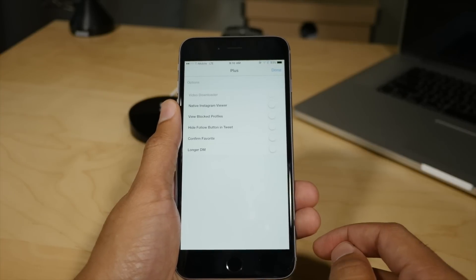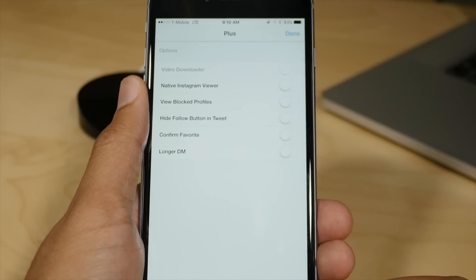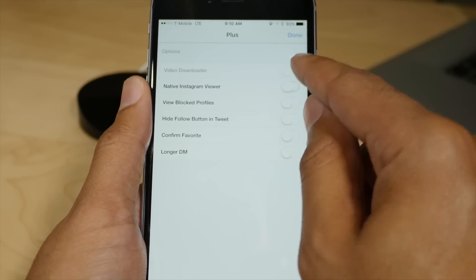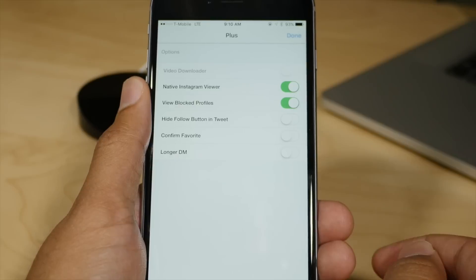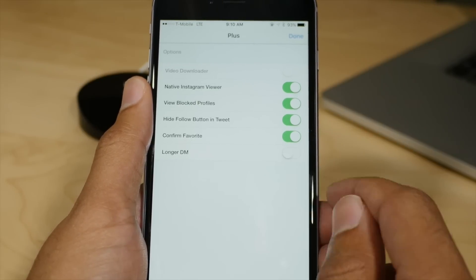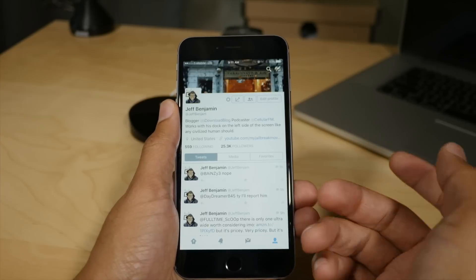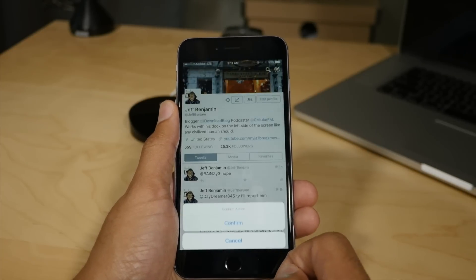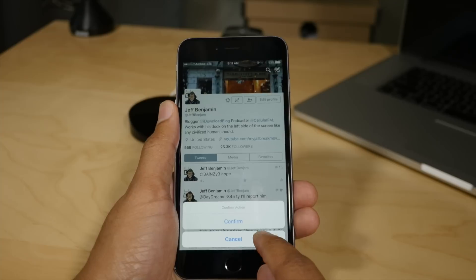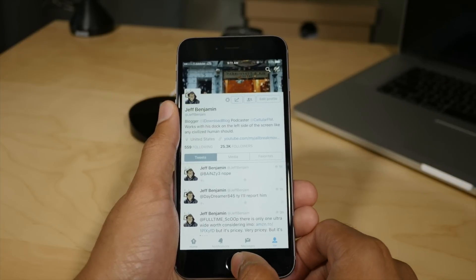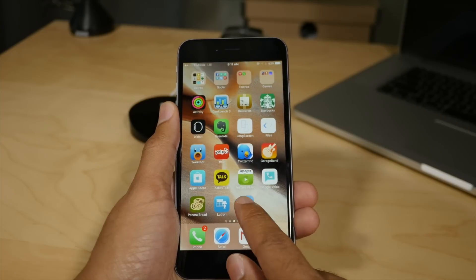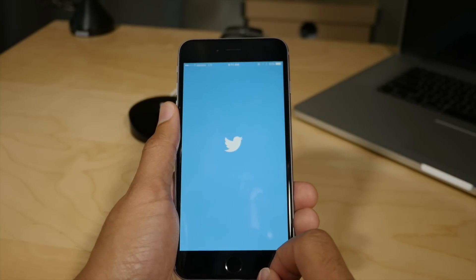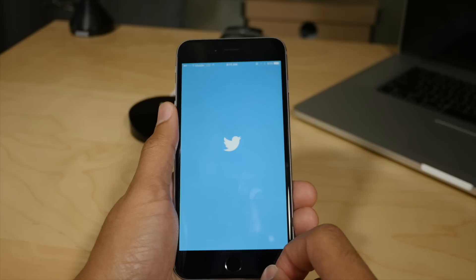Now you have all these options here. Native Instagram viewer, view blocked profiles, hide the follow button, confirm favorites, longer DM. And remember, this is just the tip of the iceberg. Ladies and gentlemen, what people are going to be able to do with this, what developers are going to be able to do with this is really going to be interesting to see. So now I have the confirm button whenever I tap the favorite. So that's just one example, one small example of the various tweaks that could be possible with Extensify.